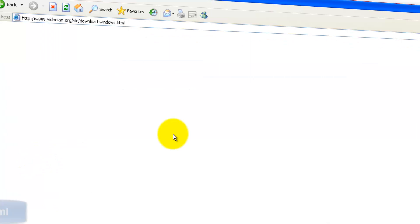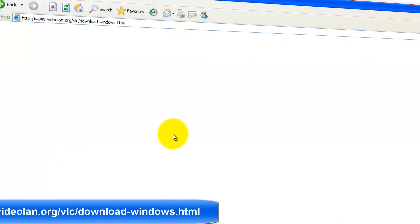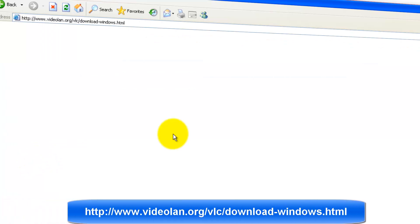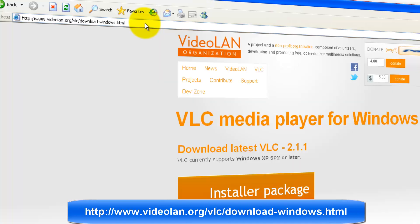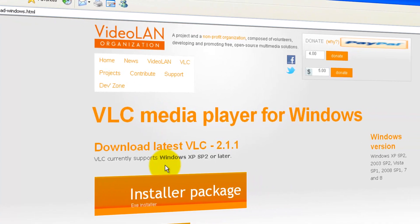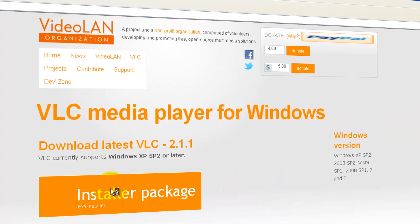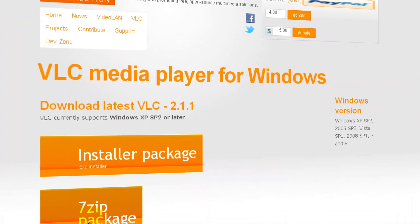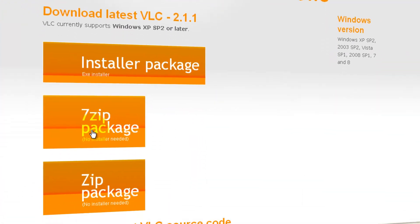It is taken down to VLC download video lan org. You can note down the link on address bar and type in your favorite browser to get to this page. Once you are at this page,